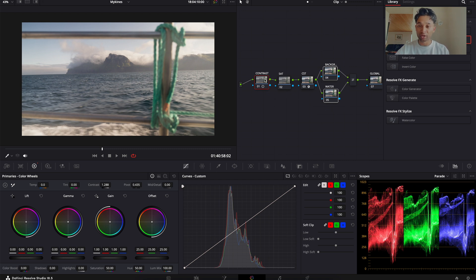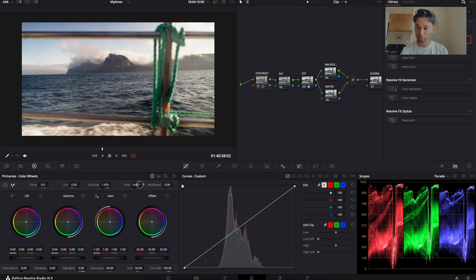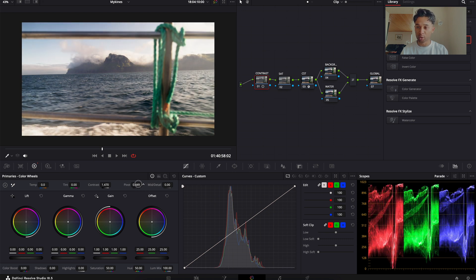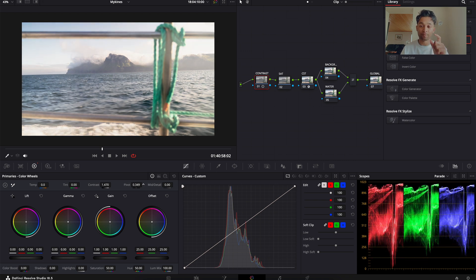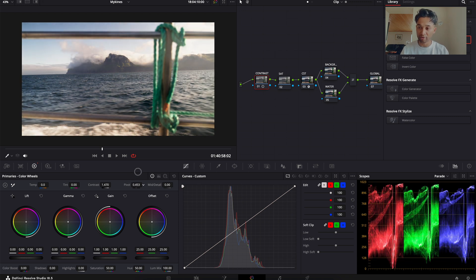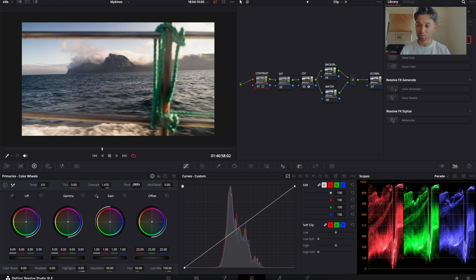We're going to look at our scopes at the bottom — we're using the parade. Highlights are at the top, shadows at the bottom, midtones in the middle. We want to stretch this out as much as we can for color separation on the Layer Mixer nodes. I've added a bit more contrast and found a nice point. You can use your pivot to adjust the contrast — increasing it a little bit will bring back more detail within the highlights, while decreasing it may reduce highlight detail.